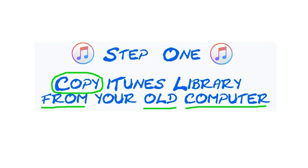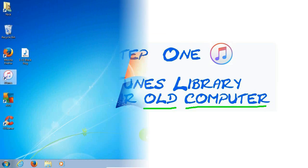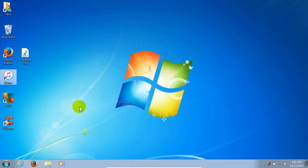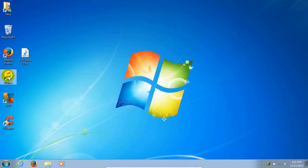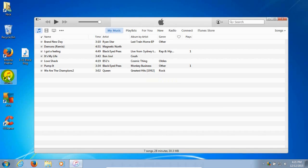Let's start with step one: copy your iTunes library from your old computer, including everything that you had in iTunes. Go ahead and open up iTunes on your old computer. I'm running Windows 7 — you might be running Windows 8.1. In either case, open up iTunes on your desktop.